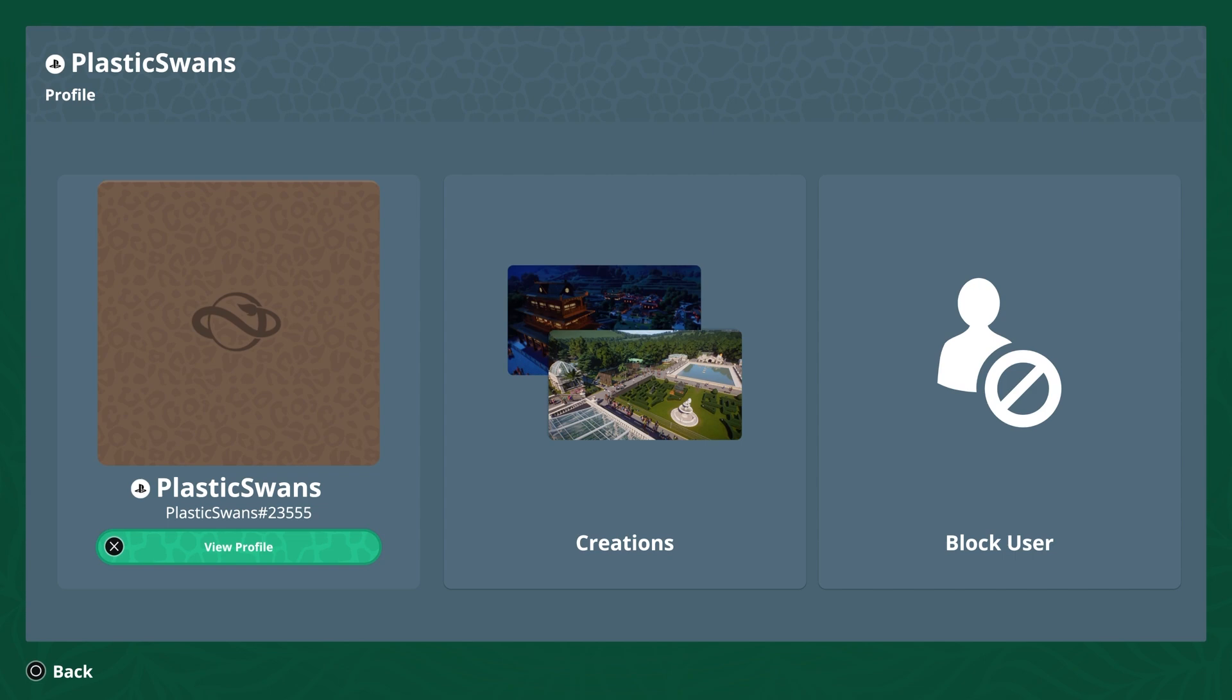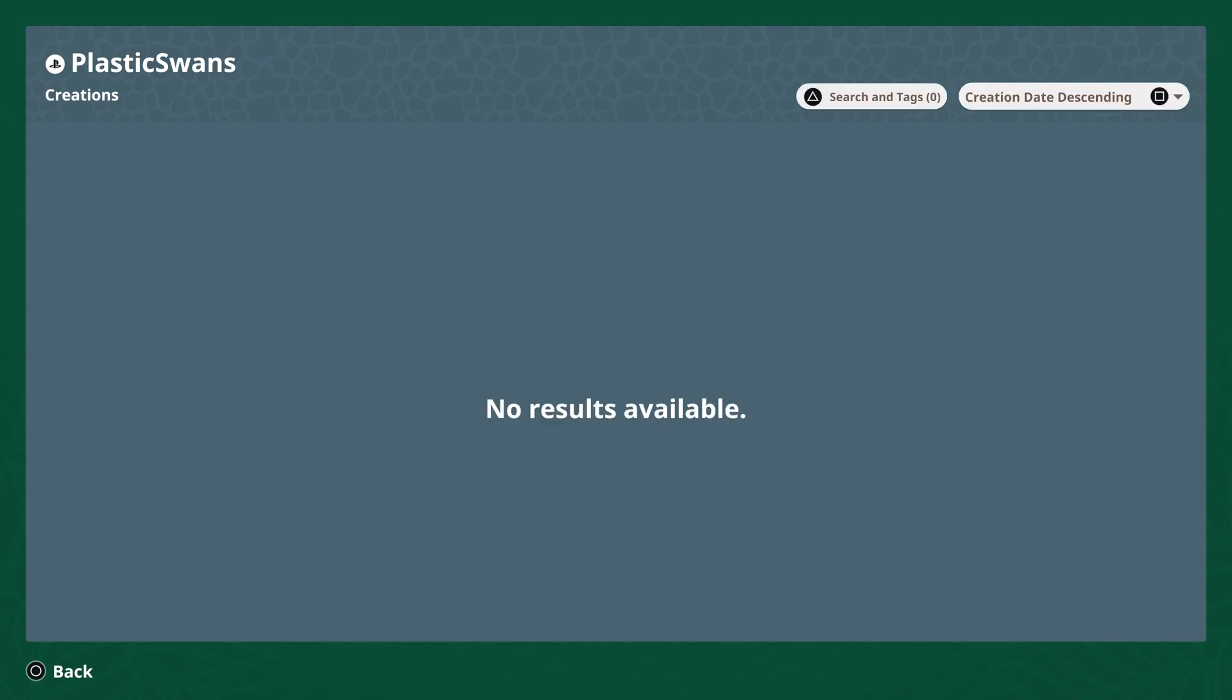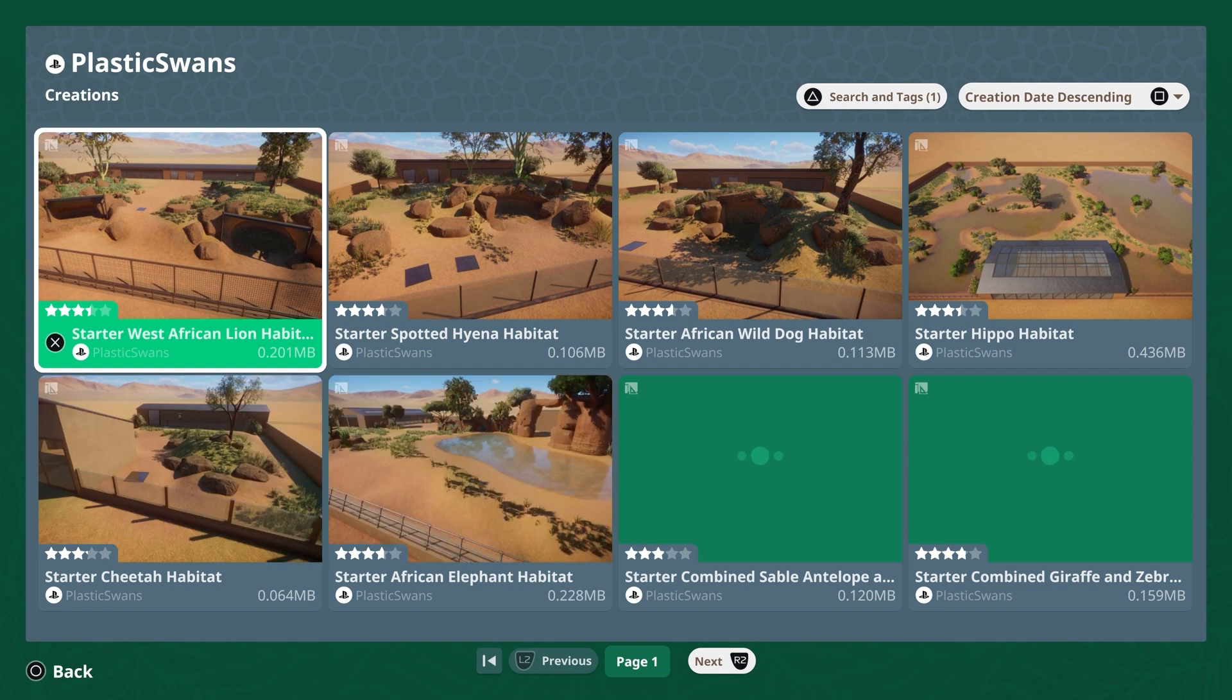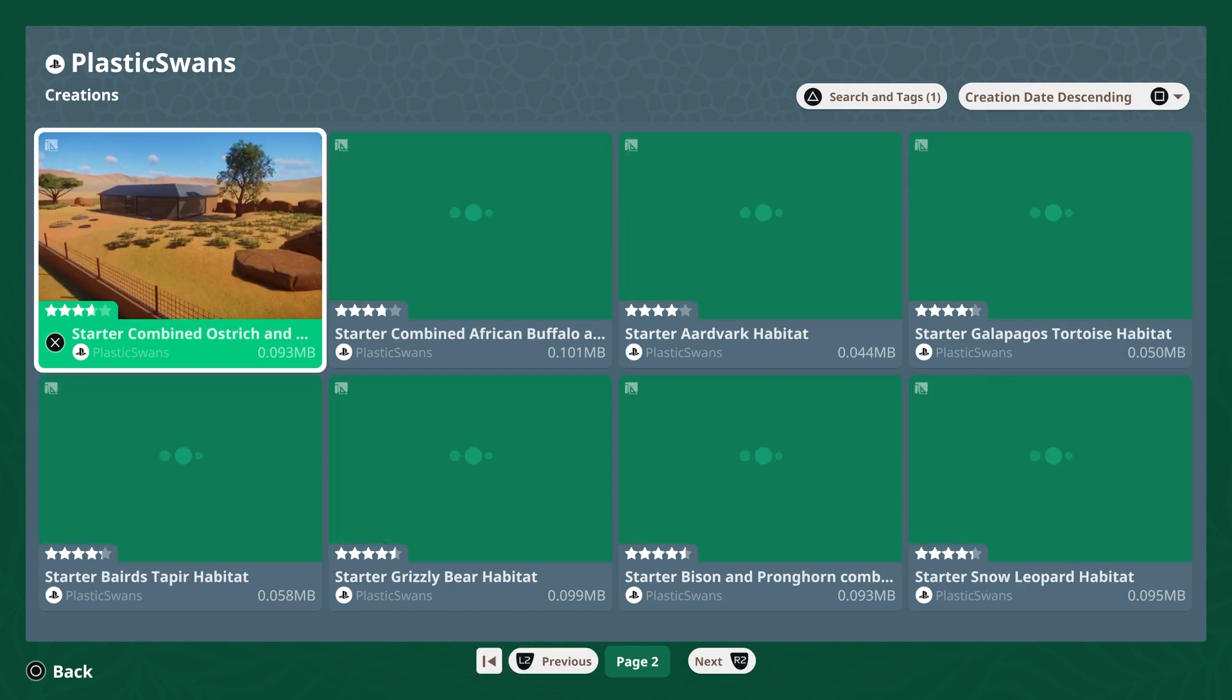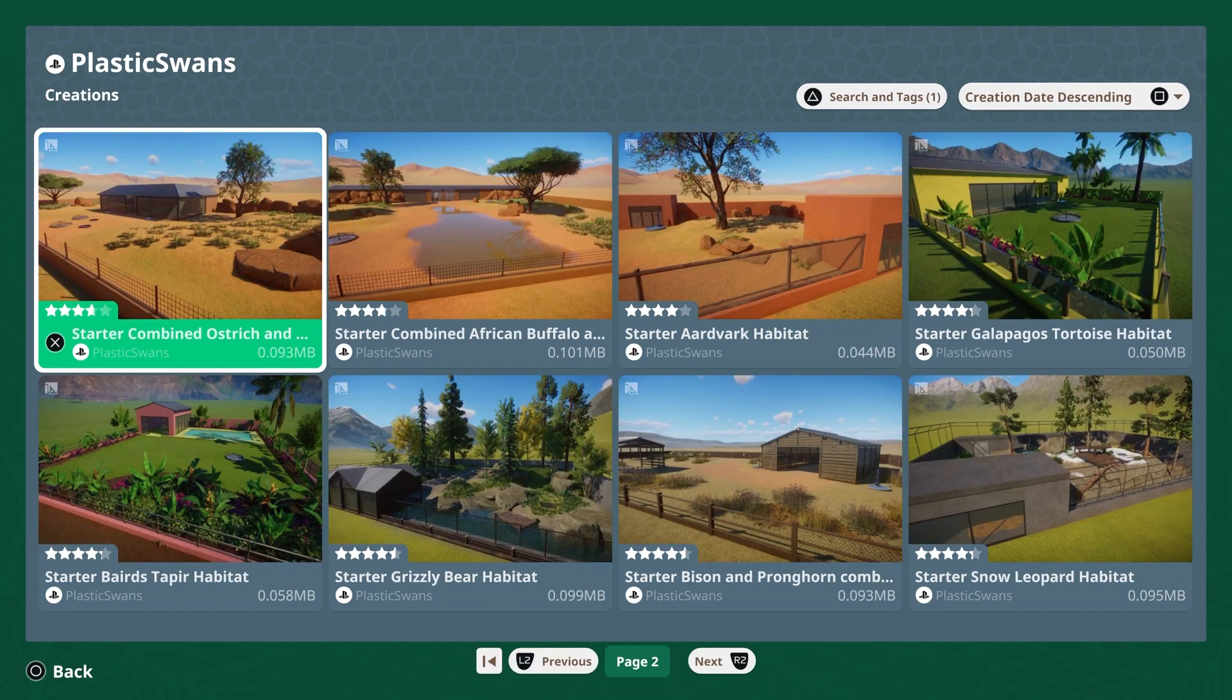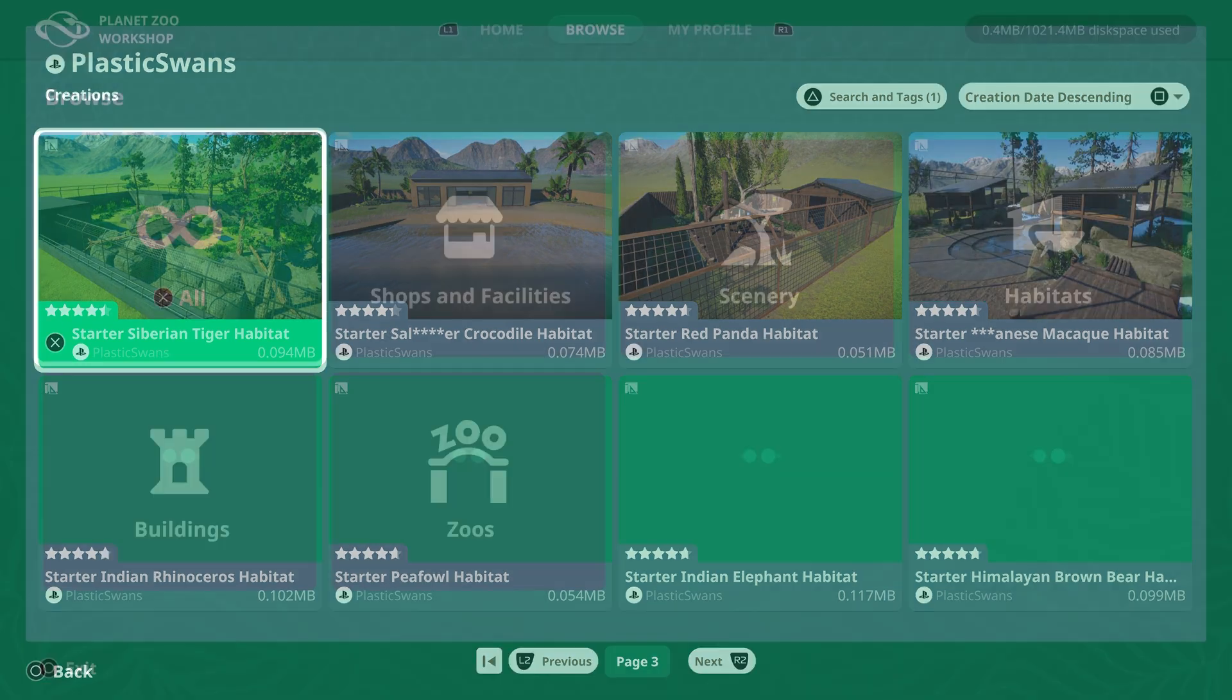If I click on this, this gives you a few more options. Clicking the creations tab will take you to the creator's workshop page, and this is where you can find everything that that player has uploaded to the workshop. Within my page, you can easily see all 34 blueprints I've uploaded to the Frontier Workshop to date. Pressing L2 and R2 will navigate between pages.